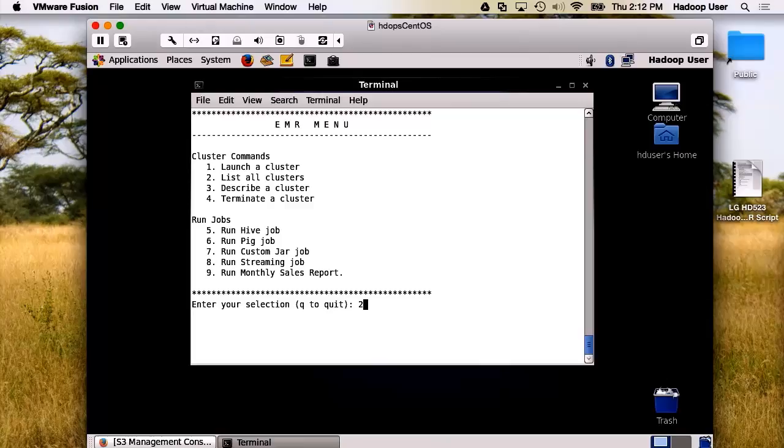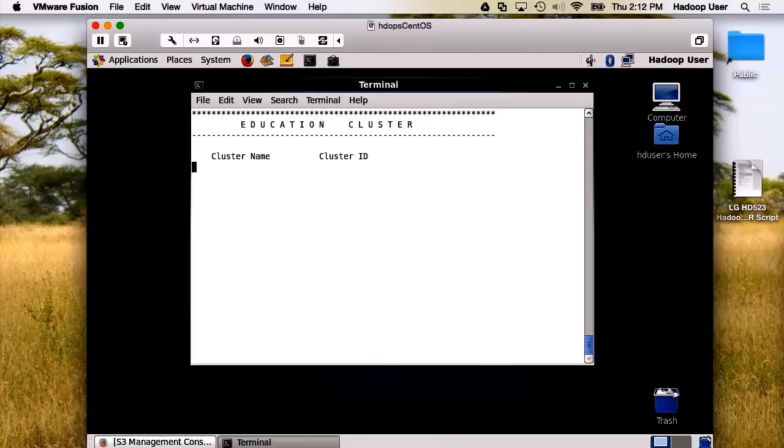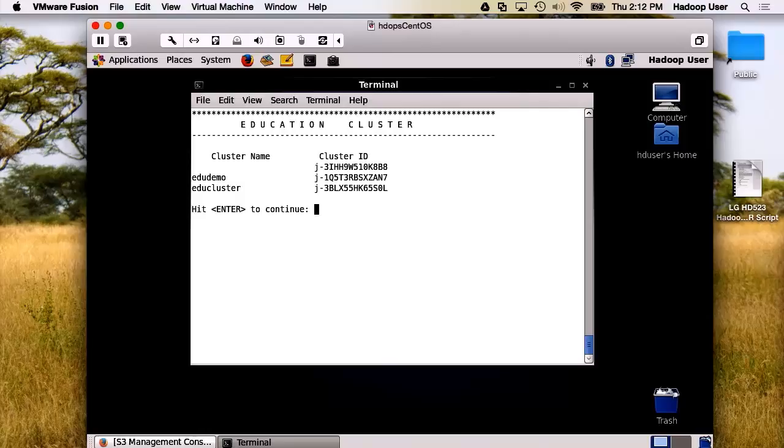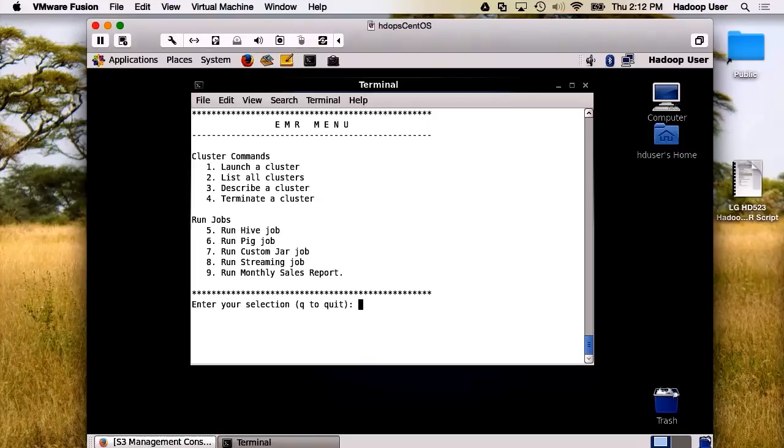Let's look at all the different clusters that are running now. We have EDU demo, EDU cluster, and we also have the unnamed one.